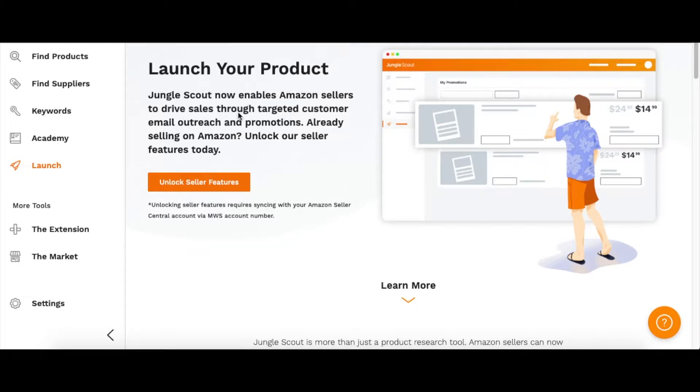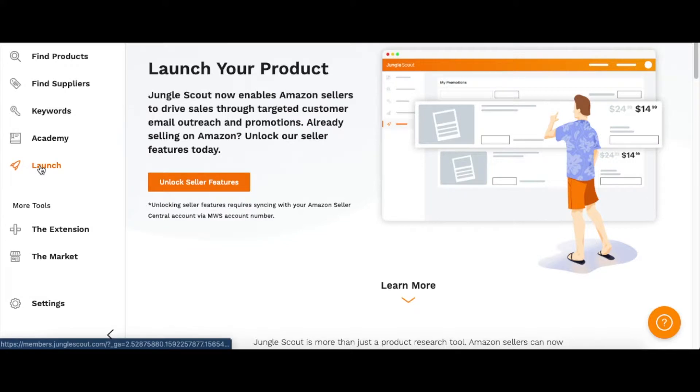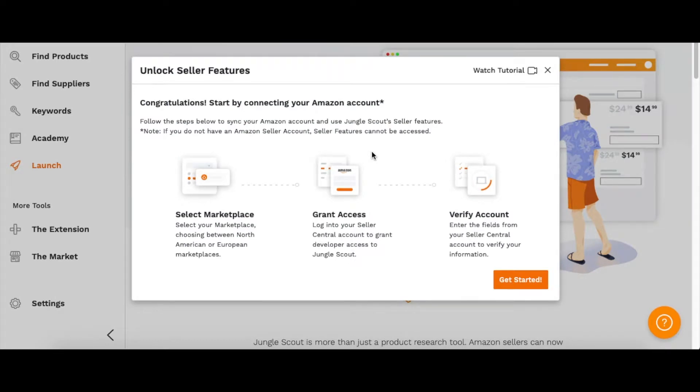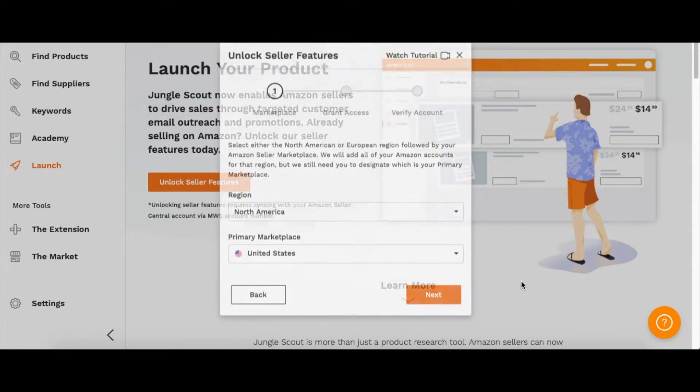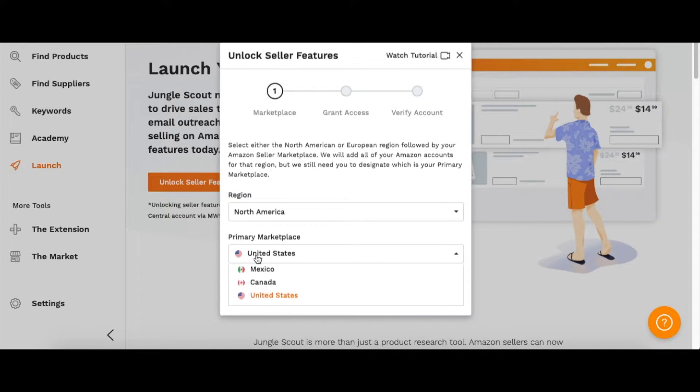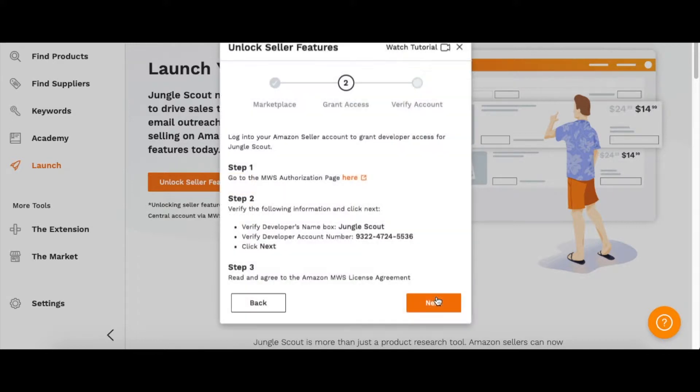Once you get in, you can go to the Launch tab and then we're going to connect your Amazon account with Jungle Scout. You can pick your region and then your marketplace, and then you can click next.